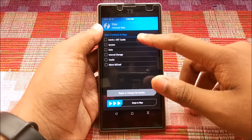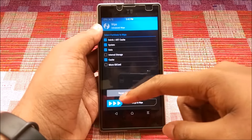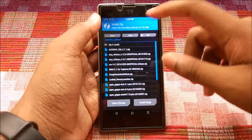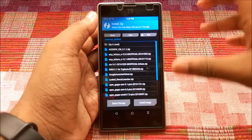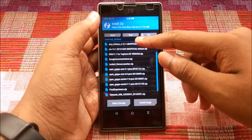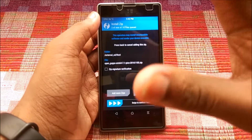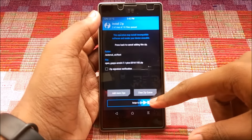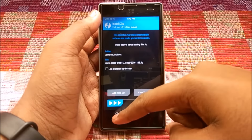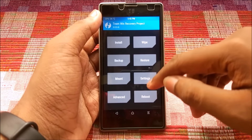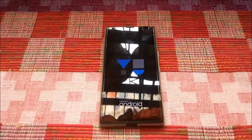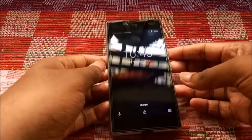After the backup, go to Wipe, select Dalvik, System, Data, and Cache, and do the swipe to wipe. Then go to Install, select the ROM from your internal storage or micro SD card. After that, select Open GApps and swipe to confirm flash. Once flashing is complete, go to Wipe again, hit Dalvik and Cache, then hit Reboot > System.